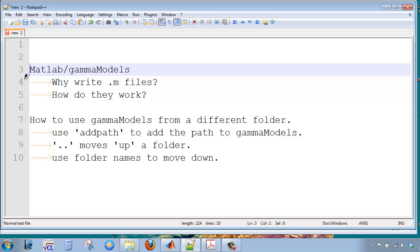This screencast is about using the MATLAB Gamma Models folder. This folder contains M files with activity coefficient model calculations.